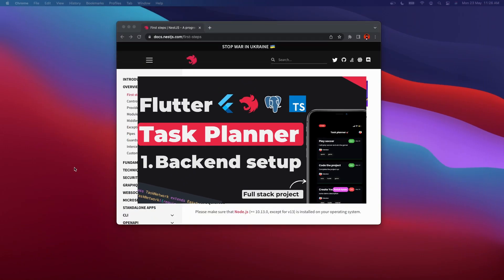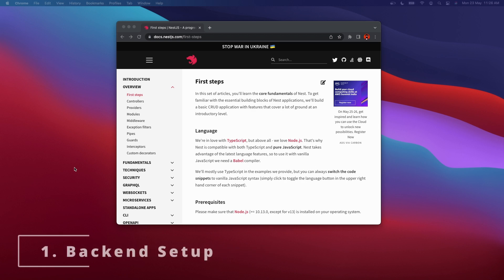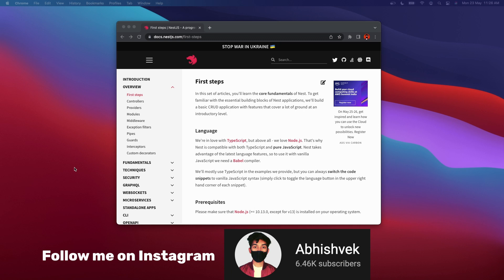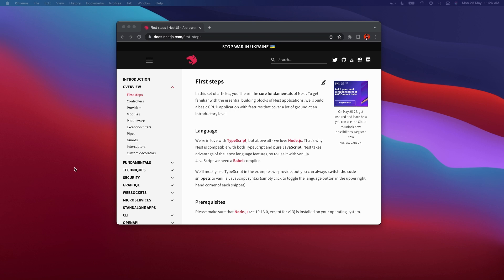Welcome to the first video of our task planner project. In this video we will be building the backend for our task planner. This video might be divided into three to four parts to keep each one understandable. We will be building our backend with NestJS, which uses TypeScript. If you don't know TypeScript, please watch the prerequisite video where I've explained how to write TypeScript, including classes, functions, methods, and properties.